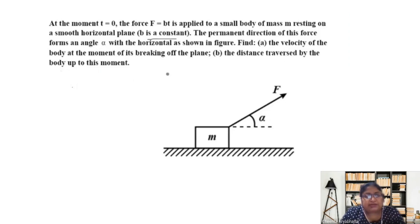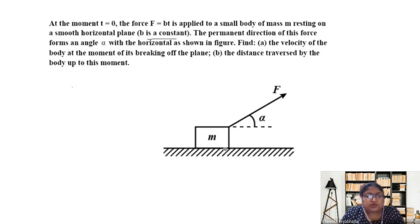First, what is meant by breaking off the plane? Breaking off the plane means when the block loses touch with the plane.